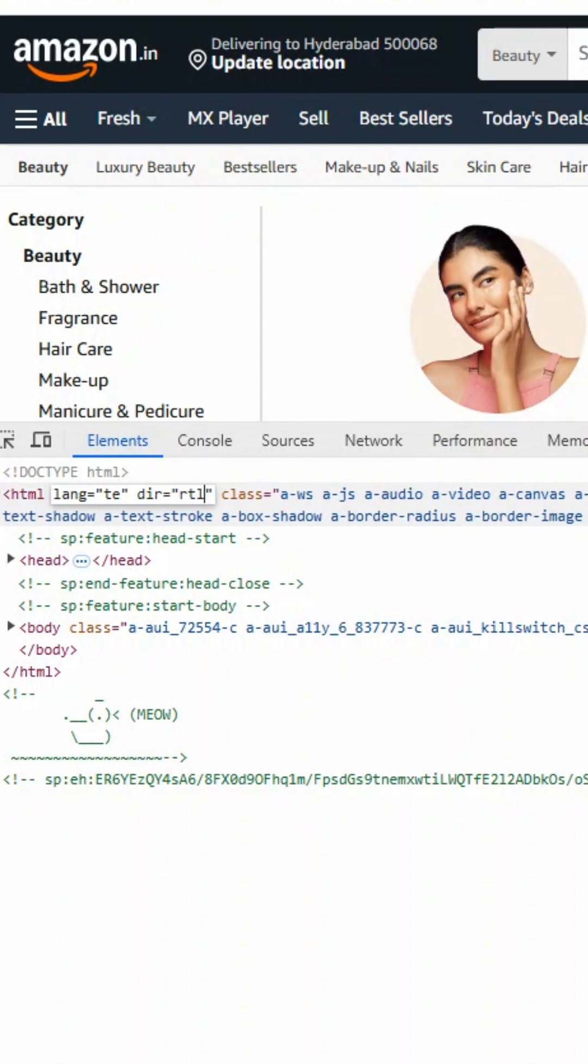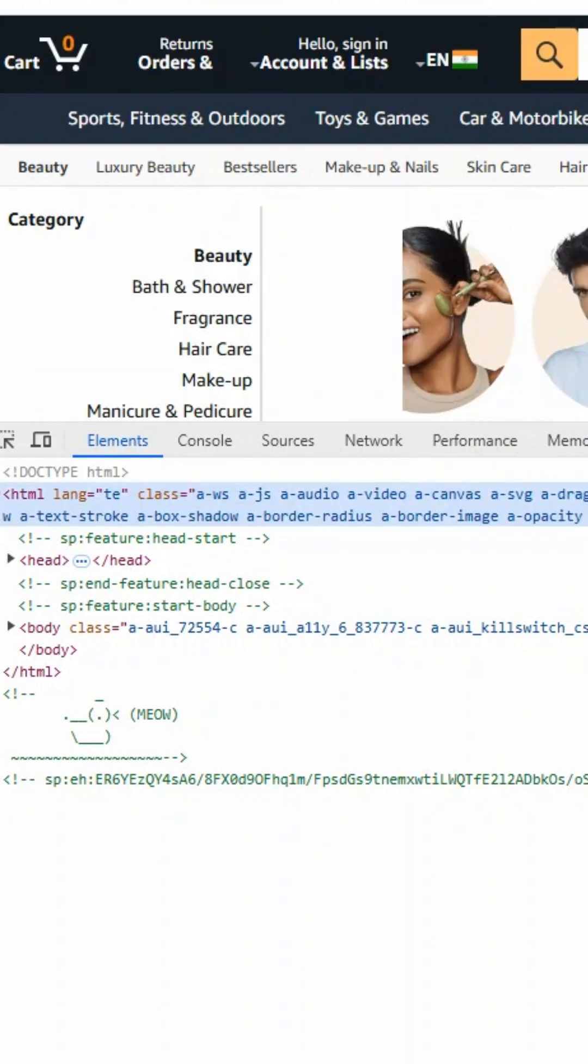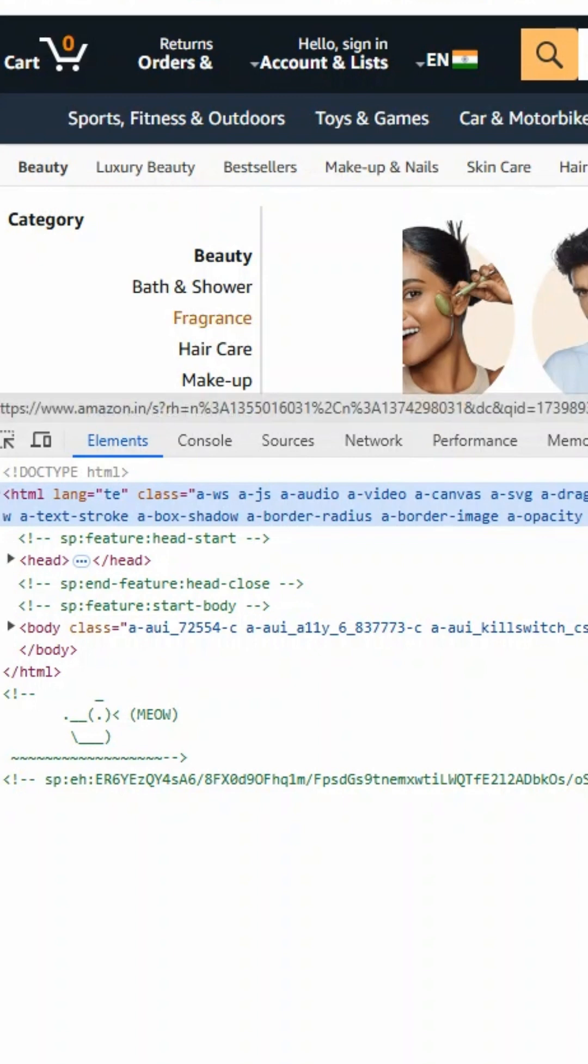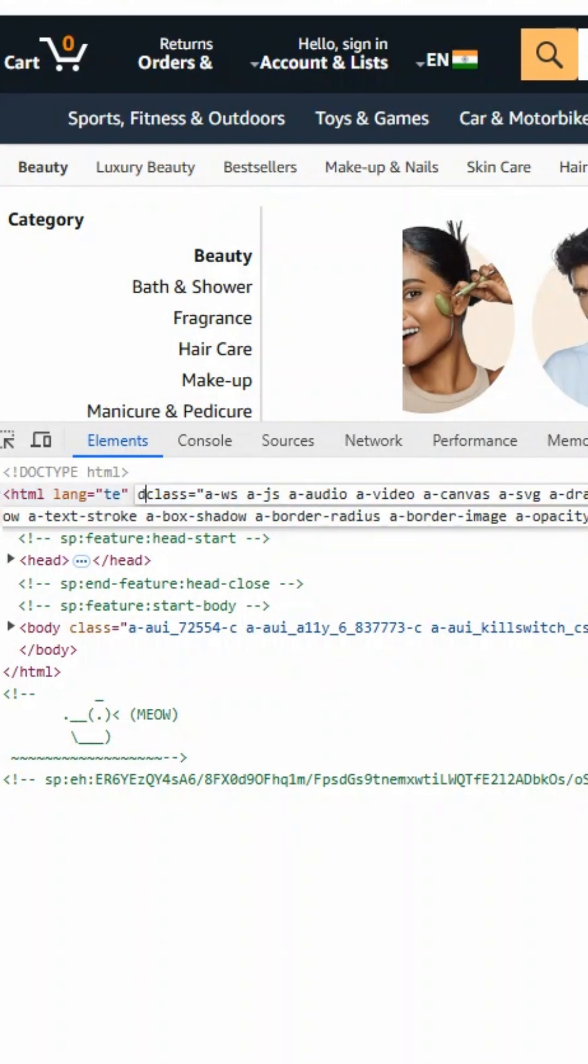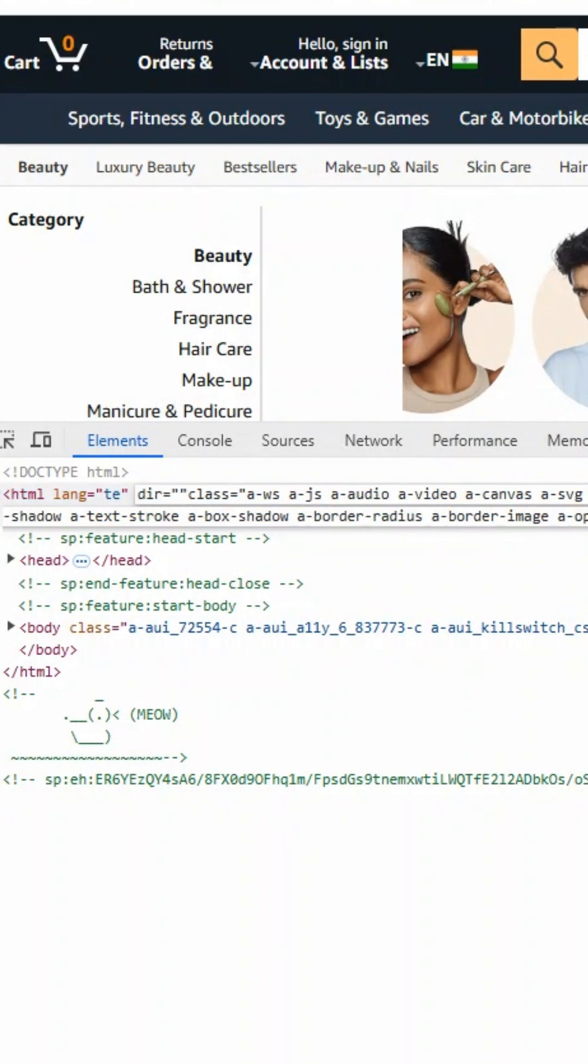You can see here the entire alignment of this website will be from right to left. The hamburger menu has moved to the right because we specified right alignment. If I specify it as left alignment, meaning LTR, it will move to left alignment.